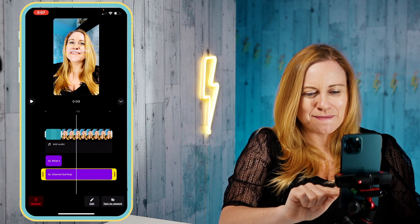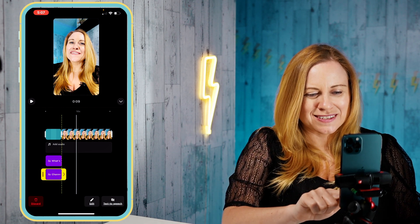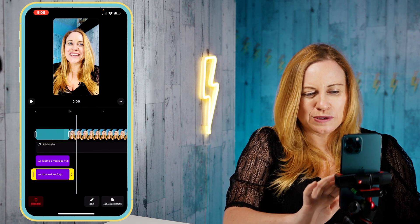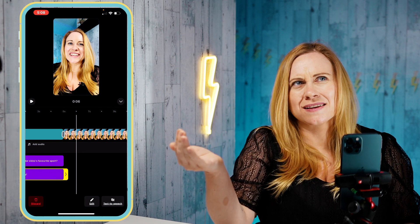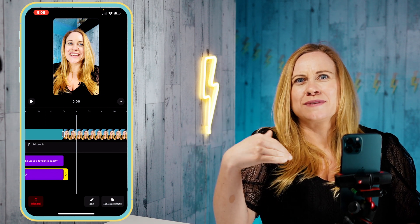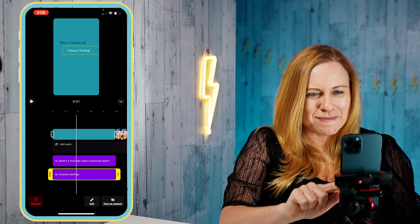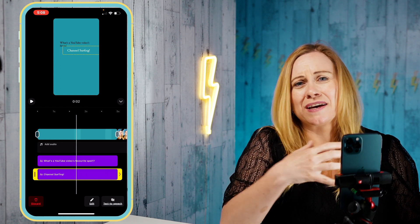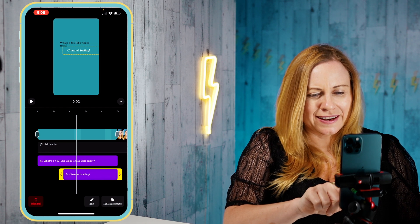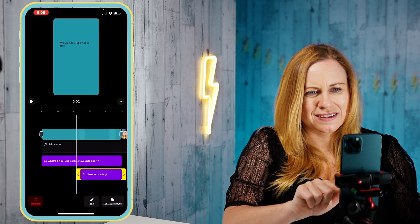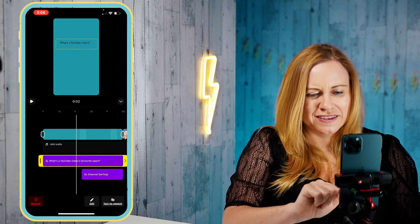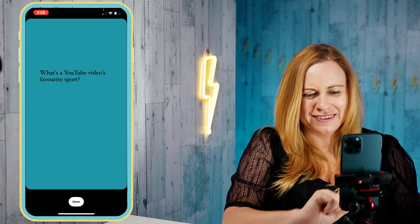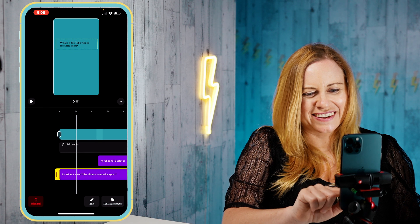I'm going to do the same thing for the bottom layer so they both end at the same time. Then if I want to fine-tune where the answer text begins — so it doesn't appear at the same time as the question — I can zoom in for a little more control and move it. The typing animation isn't fast enough, so I'm going to click on that text, go to edit, and get rid of the typing effect.